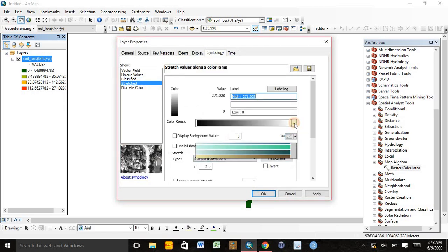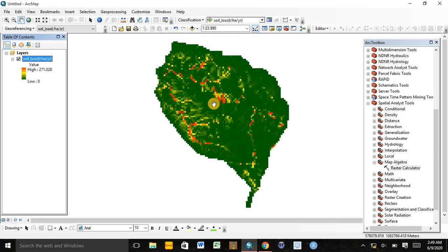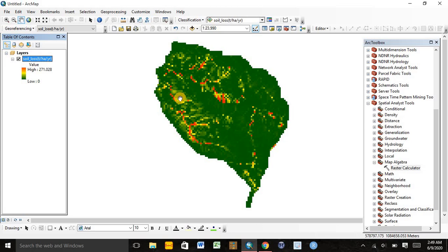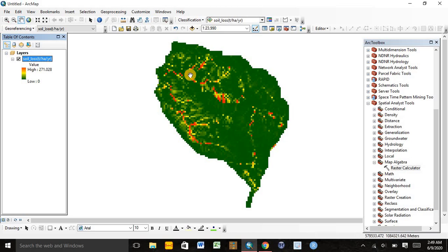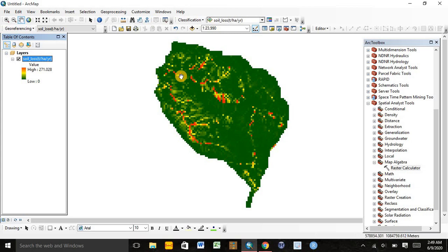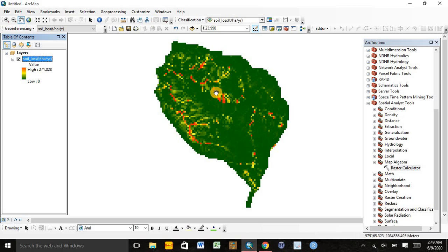We can interpret the output map. The pixels which are shown in red color are highly vulnerable or highly endangered for soil loss. These are the hotspot areas for erosion. This area needs a fast response from the government or community to treat the watershed or the areas around them.